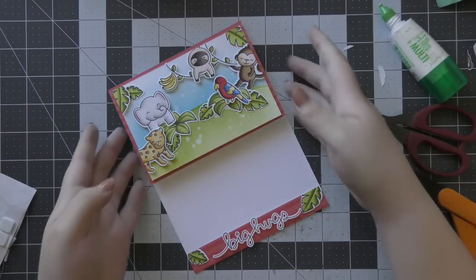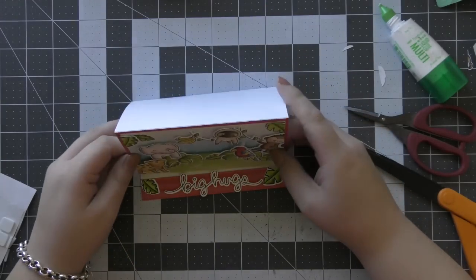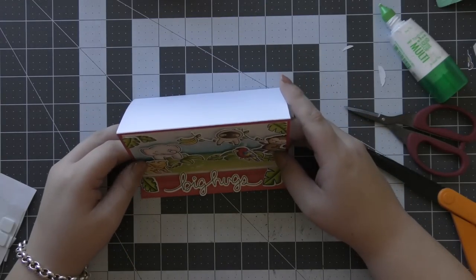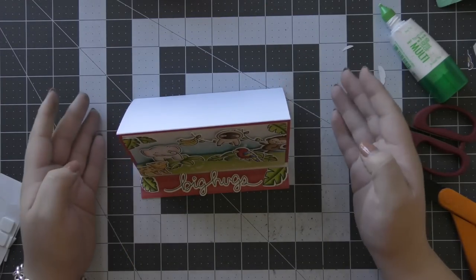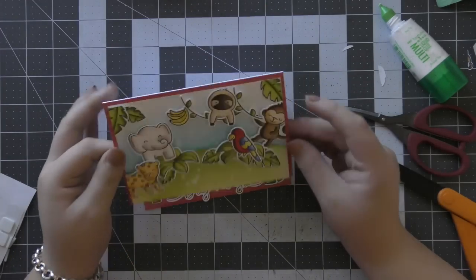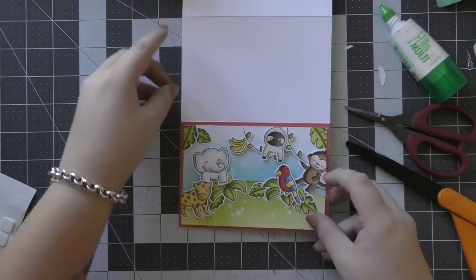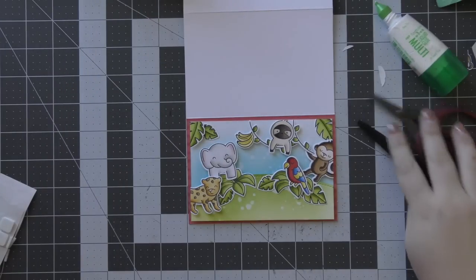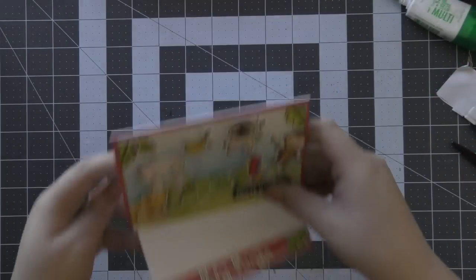For the sentiment I'm using the big hugs that I stamped earlier and adhered that down with a little bit of foam tape on the bottom red panel. I also added a couple of extra leaves that I had handy with some liquid glue.